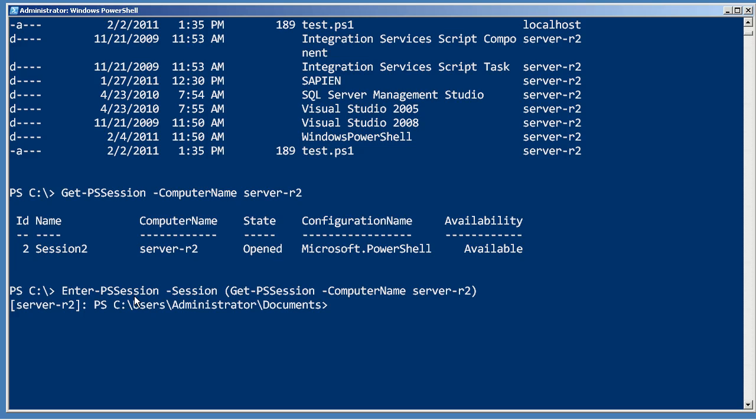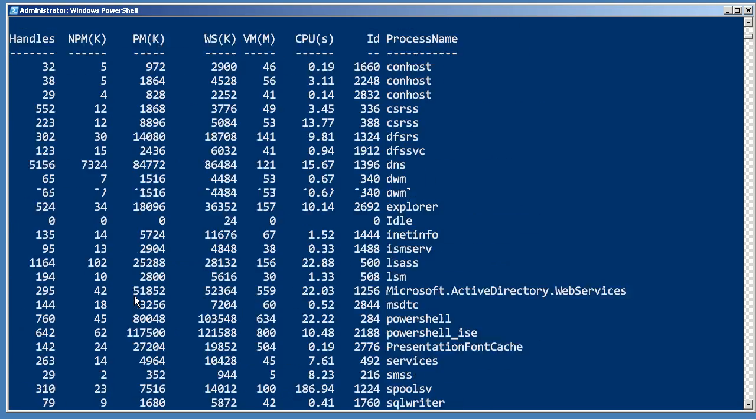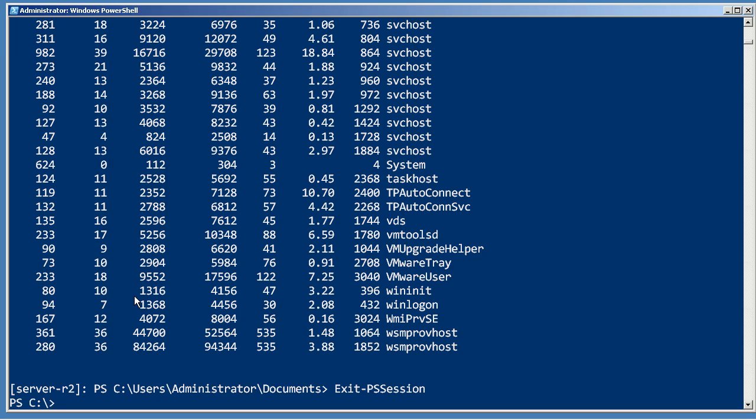And in just a second, my prompt should come up. I can run whatever commands I need to run on that remote computer, exit PSSession when I'm done, and I'm back local.